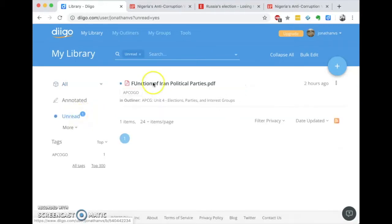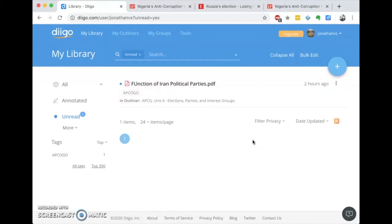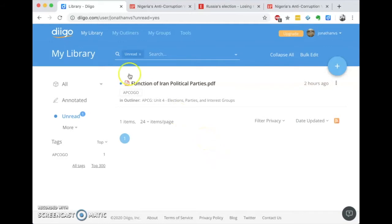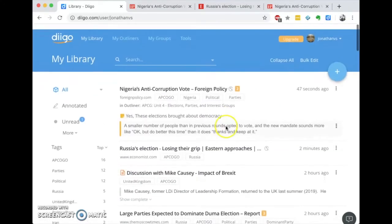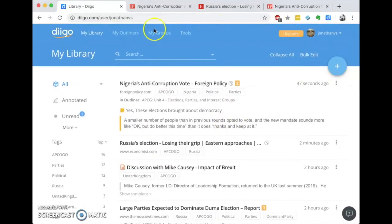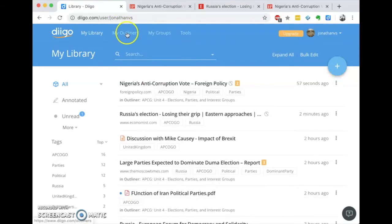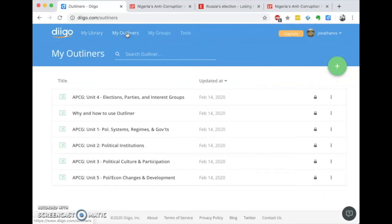I also have articles I haven't read yet, so I can save things for later. So Digo is a bookmarking tool, an annotation tool, and it's also a curation tool. Because if I go back to my library, some of you might ask: how is this any more organized than a massive bookmarks bar? Well, that's where the curation tool — outliners — is so useful.